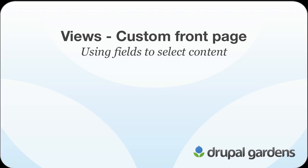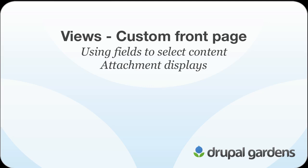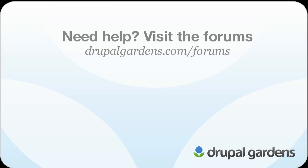In this screencast, you saw how you can get more control over how content displays in a view. You can display a full post, or just specified fields. You saw how you can make attachments to views, and this was kind of like having two views in one. But using the offset, we were able to avoid duplicate content. I hope this quick series has given you a good introduction to the power of views. If you have any questions, please come to the forums at Drupal Gardens. Thank you.